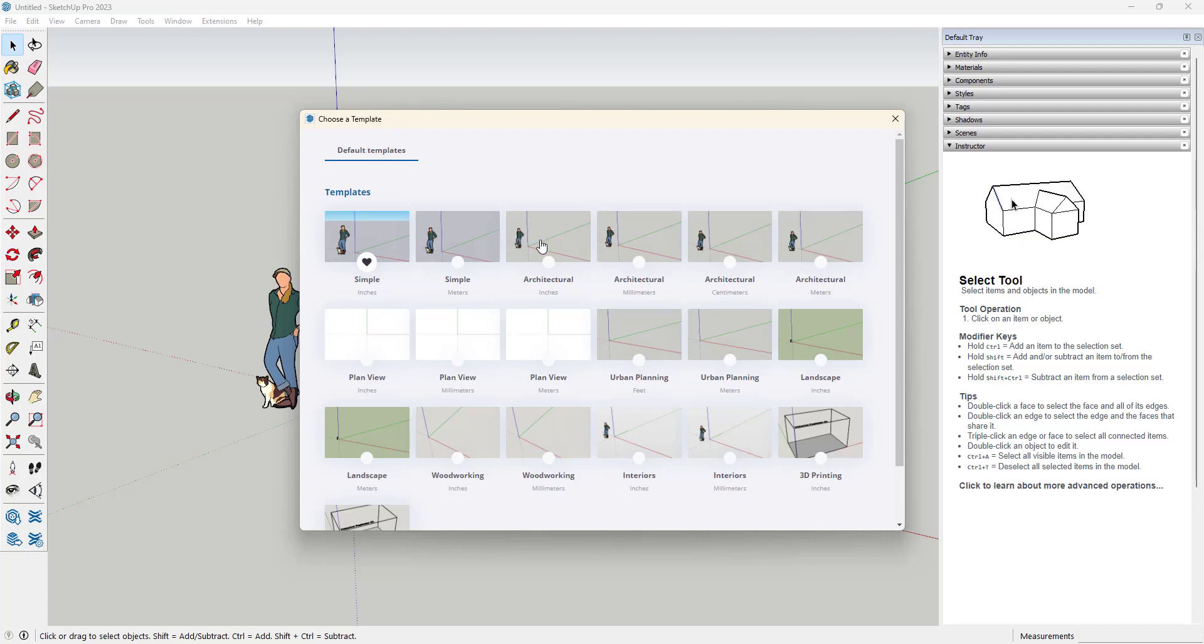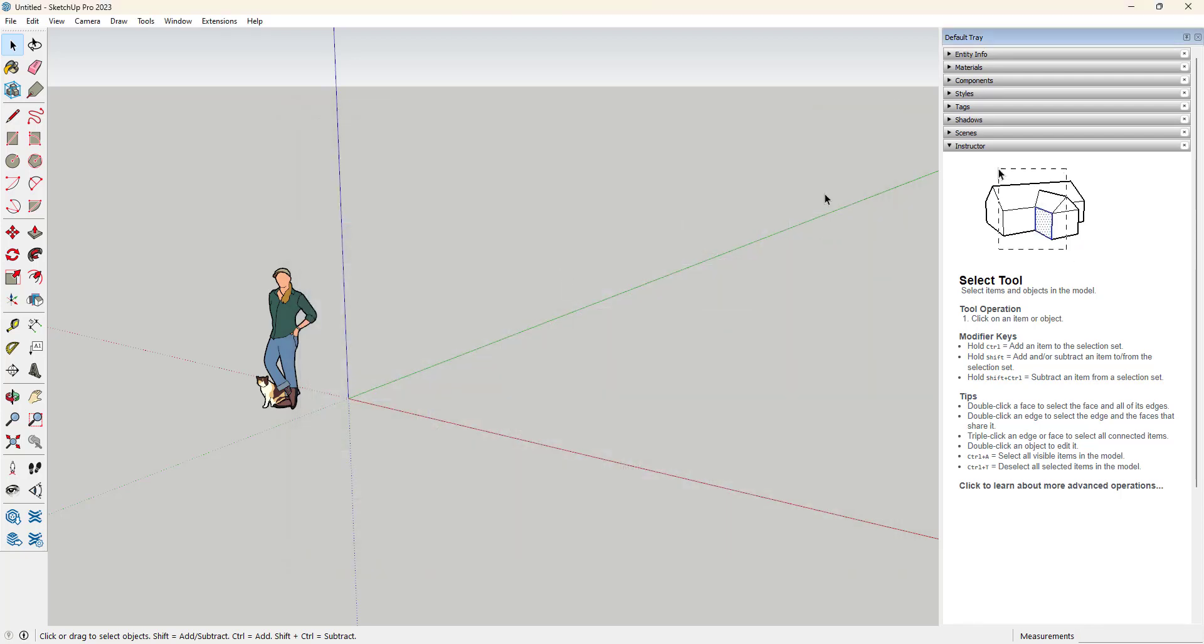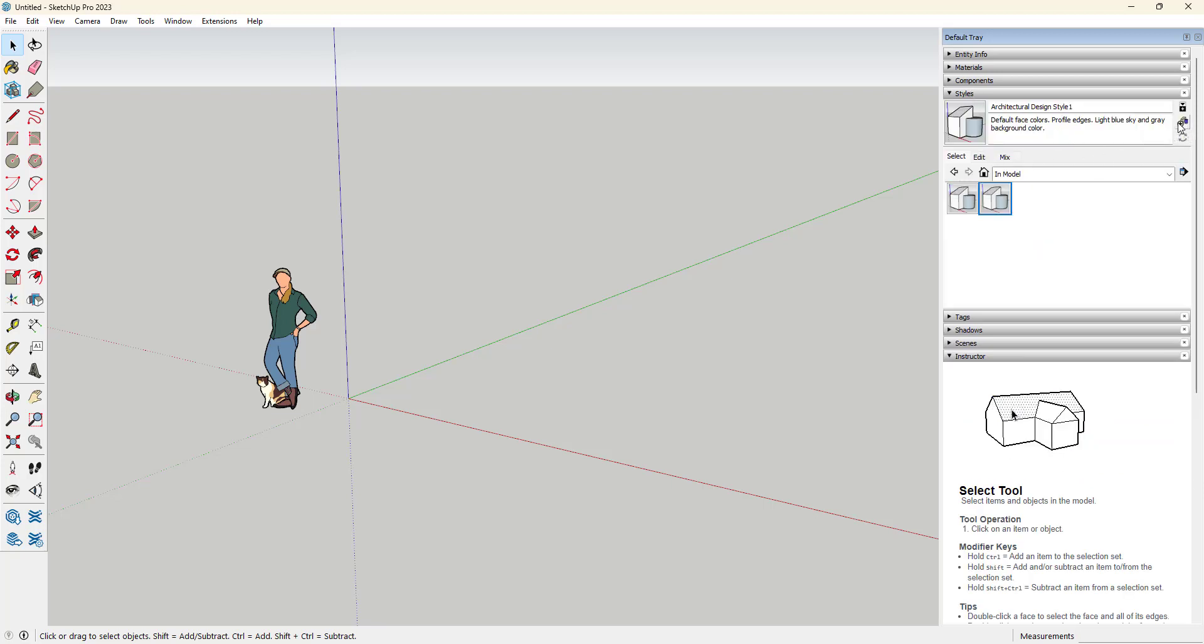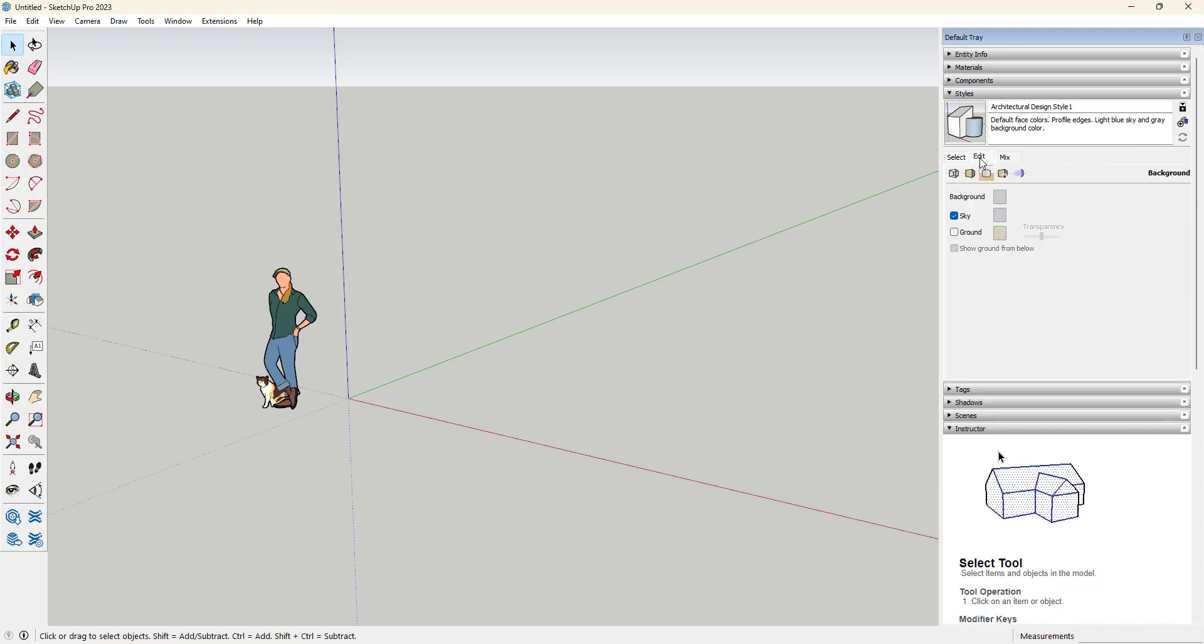It's actually quite simple to change the color. All you need to do is open up a file, go to styles, and here we want to create a new style and edit it.